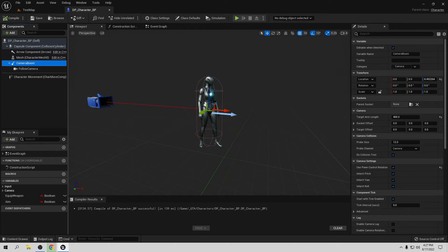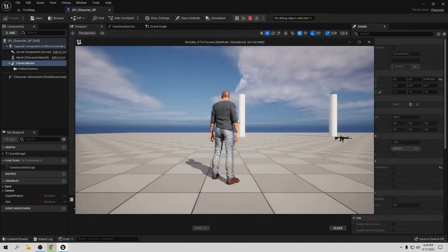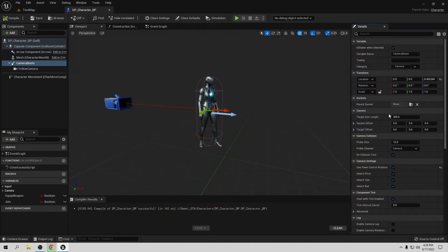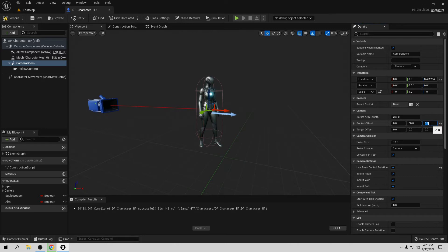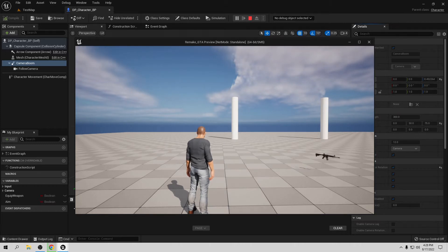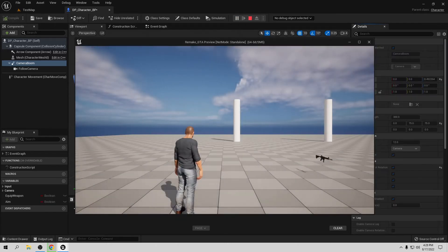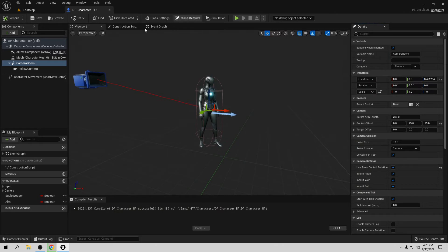Using the Camera Boom's socket offset gives better results because when you hit a wall, the camera follows the spring arm's collision line. Let's bring the camera closer — try a target arm length of 300. I also want it a bit to the right and up, so set the Y socket offset to 50 and Z to 75. Compile, save, and play to check the camera position.